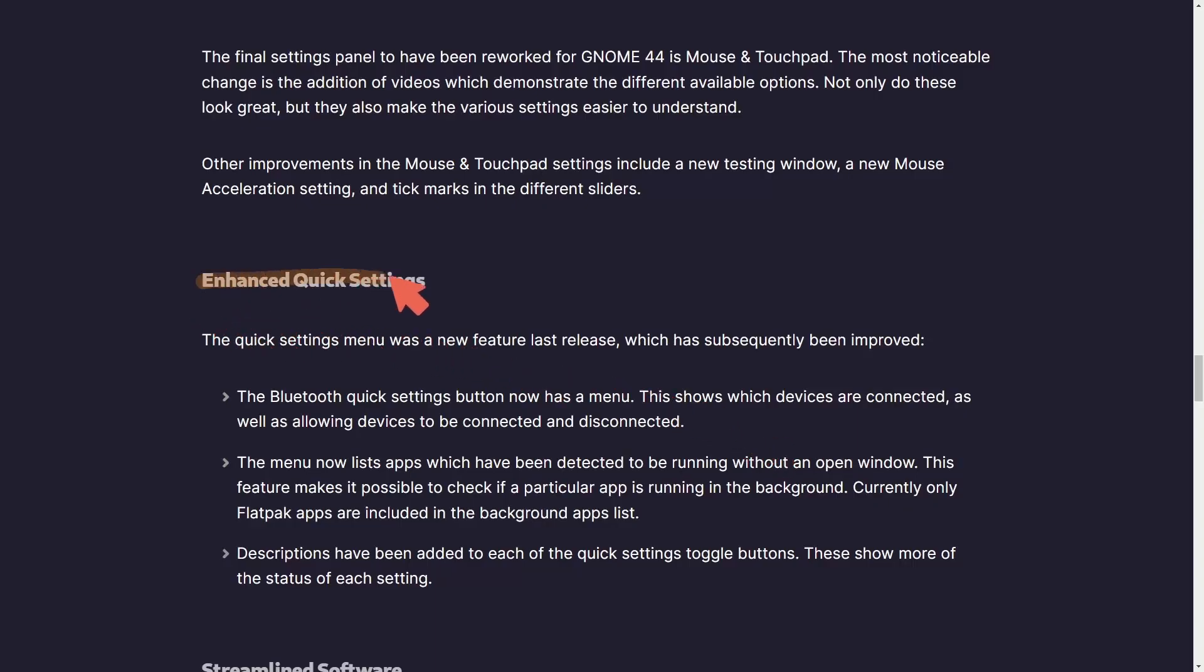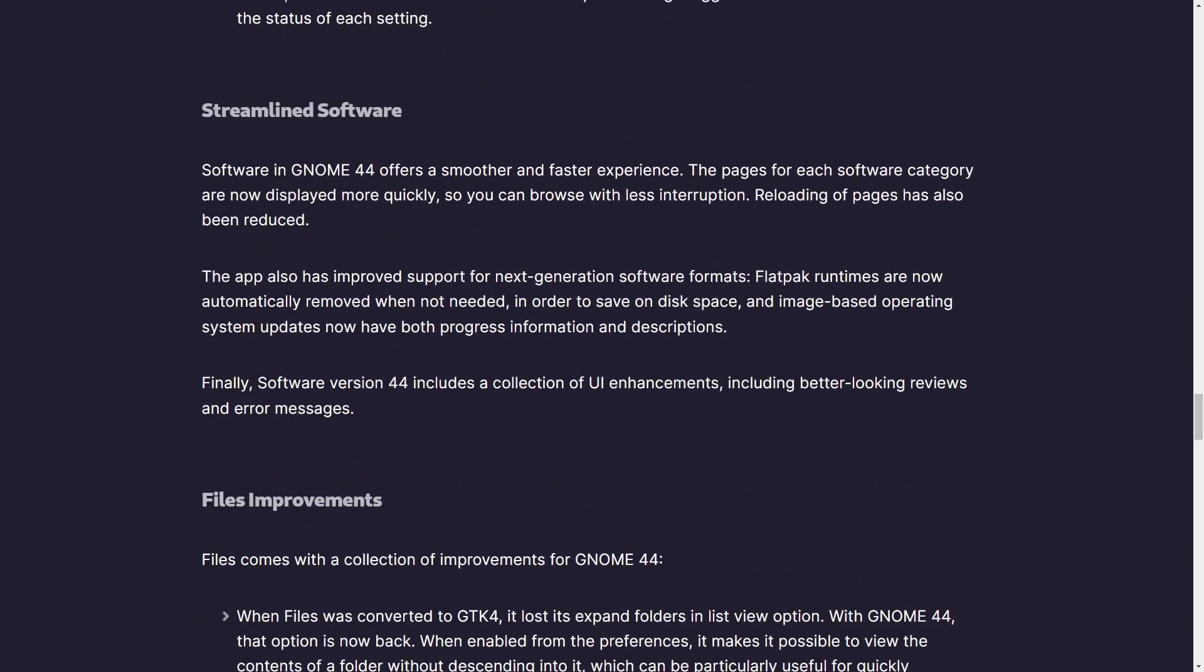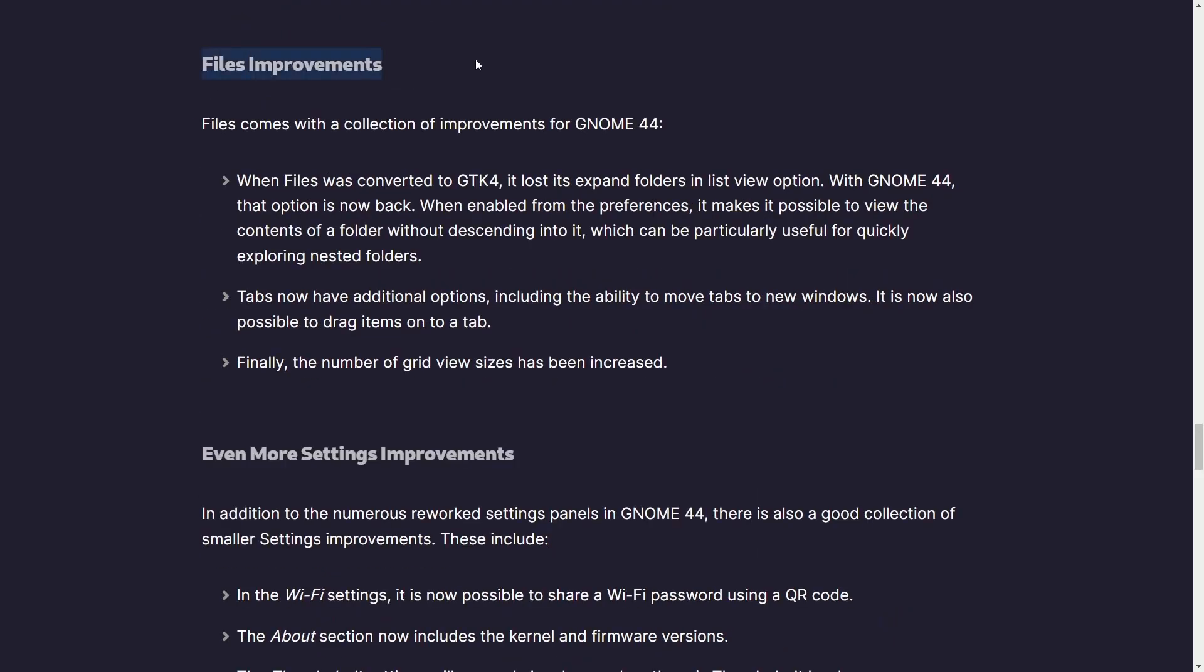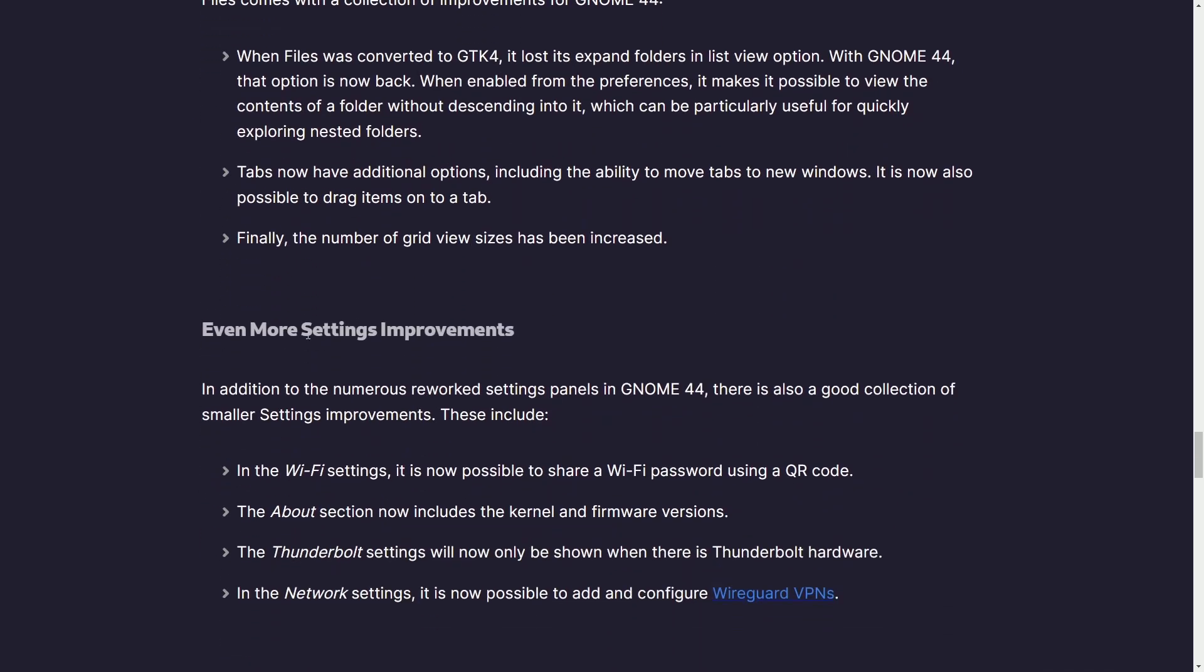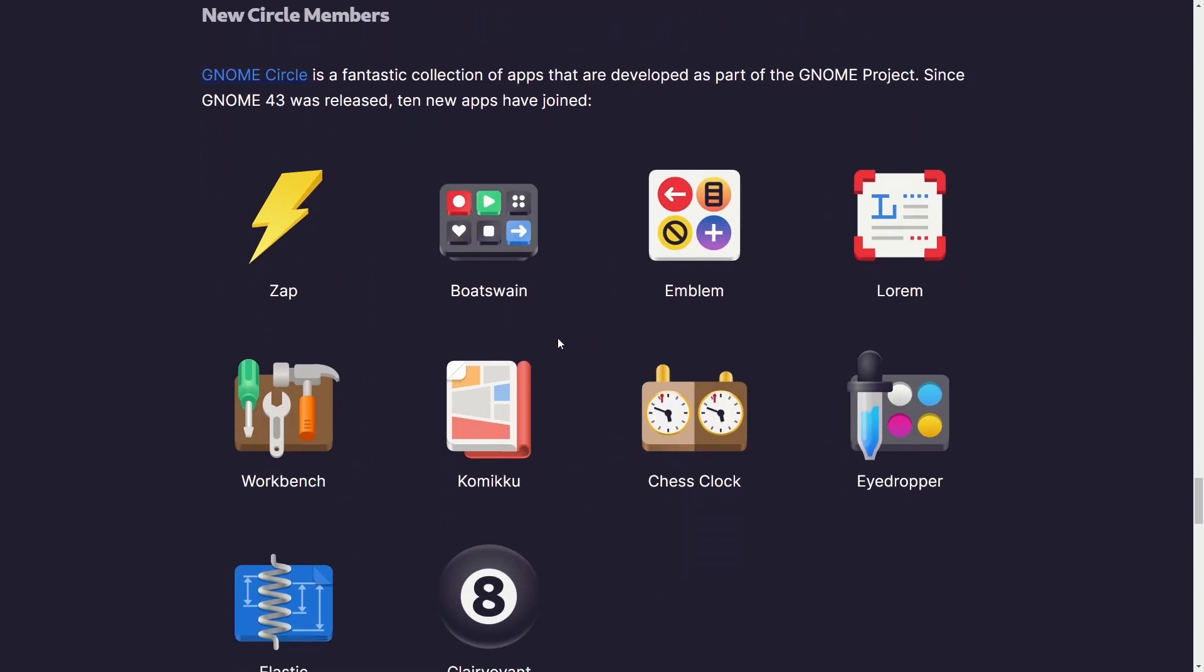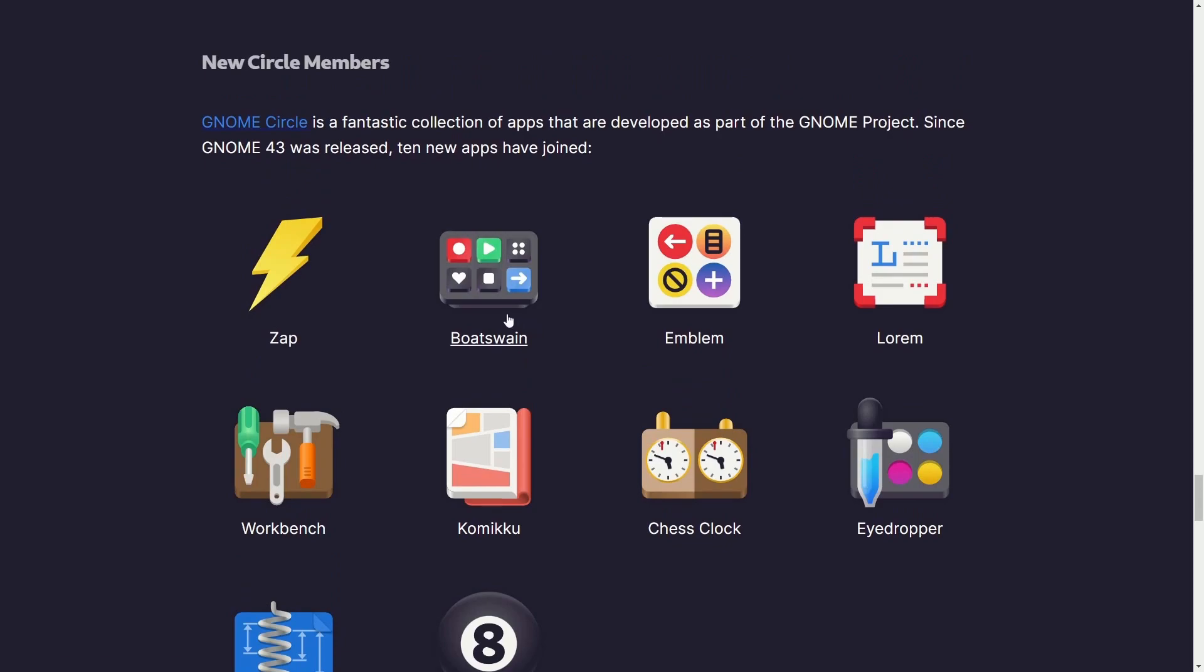Other sub-updates include enhanced quick settings, making it easier to use your quick settings, including new Bluetooth features, streamlined software, a better experience in the app store with software categories, including some UI enhancements. There have been file improvements, more settings improvements, and finally, new Circle members.